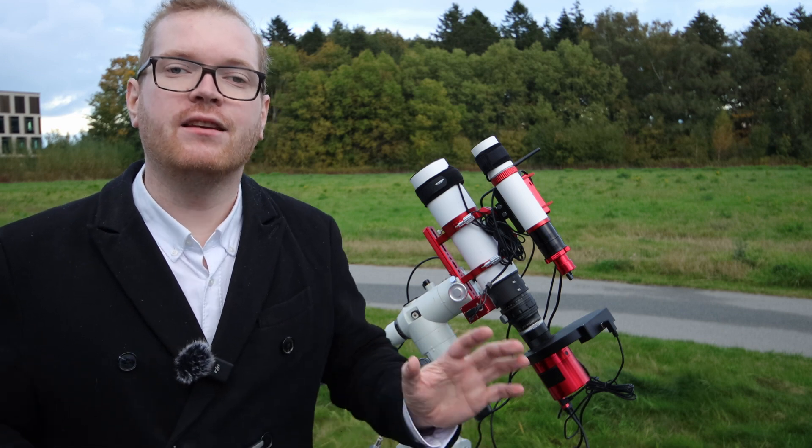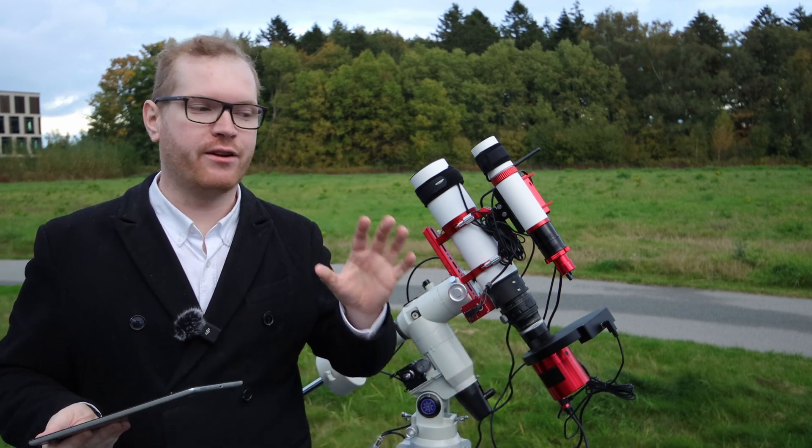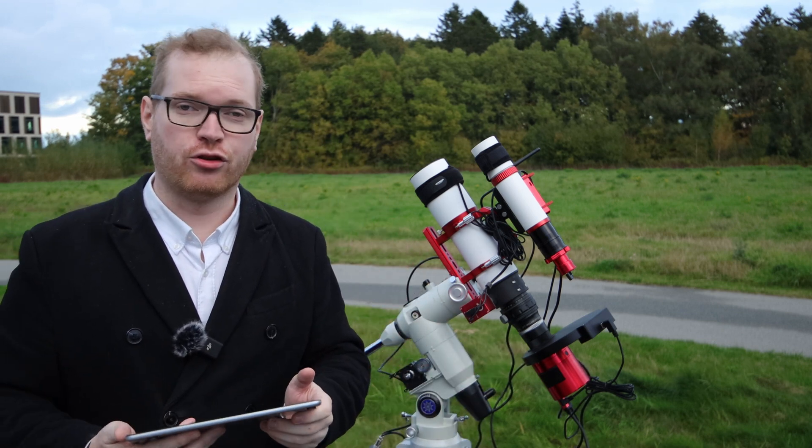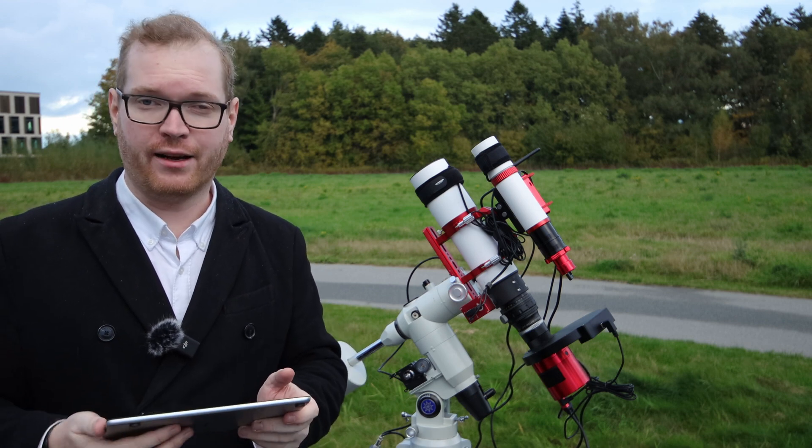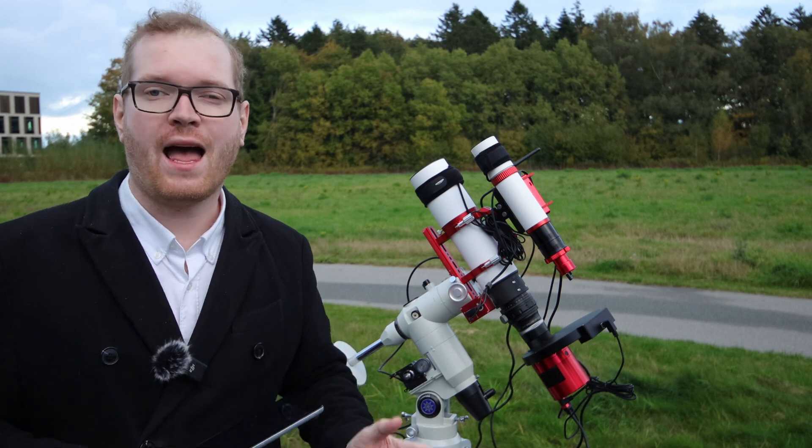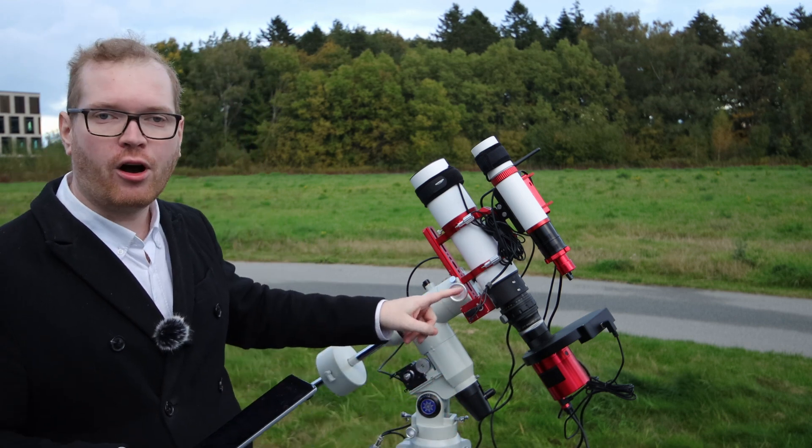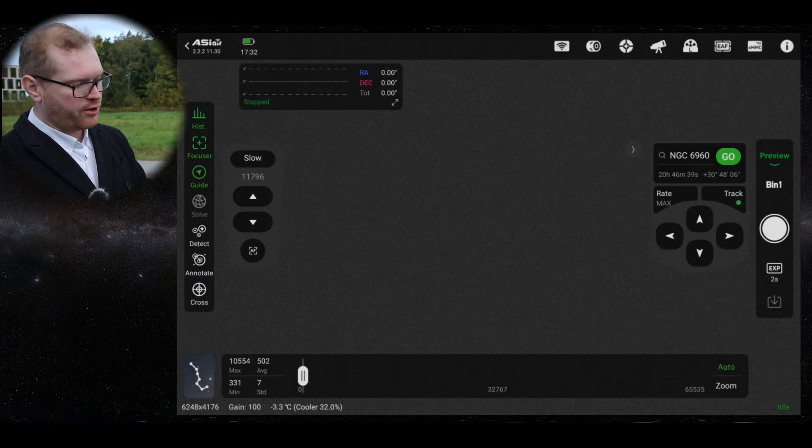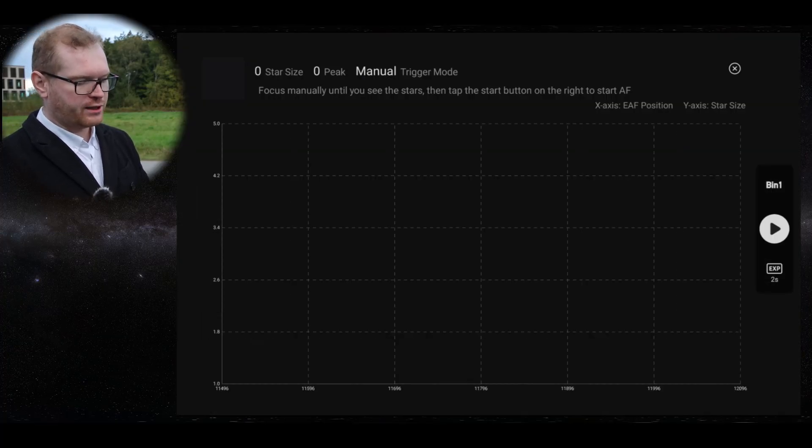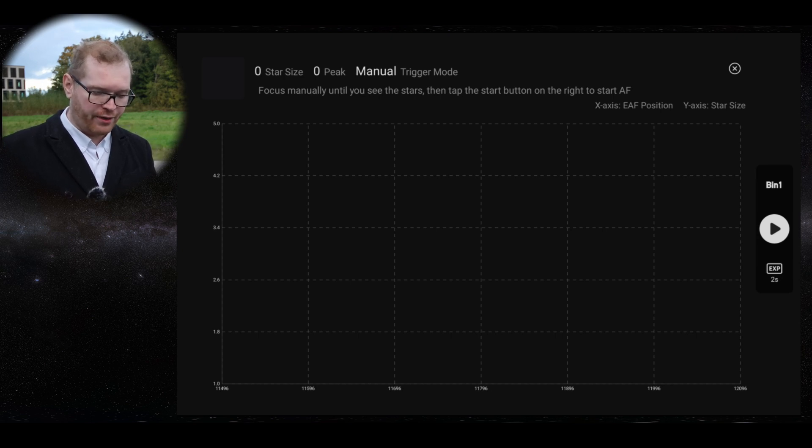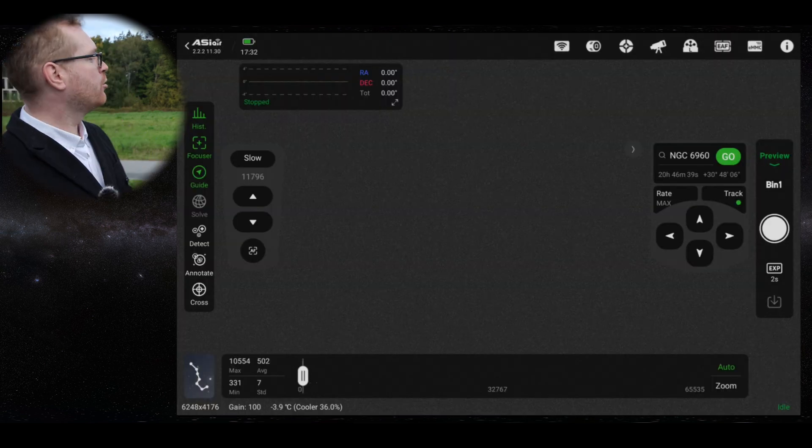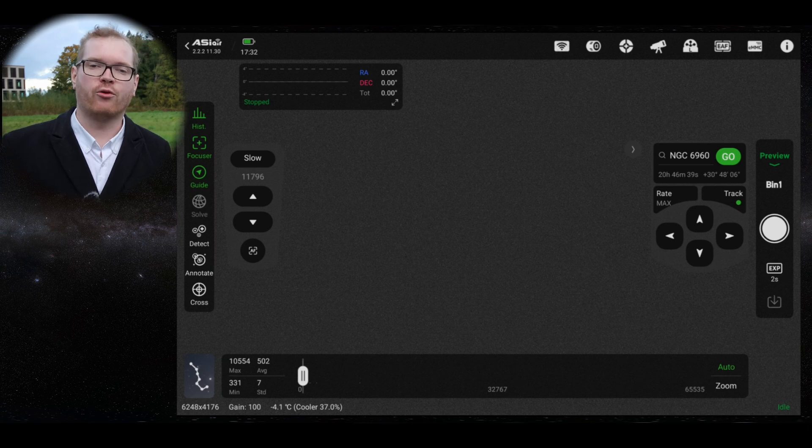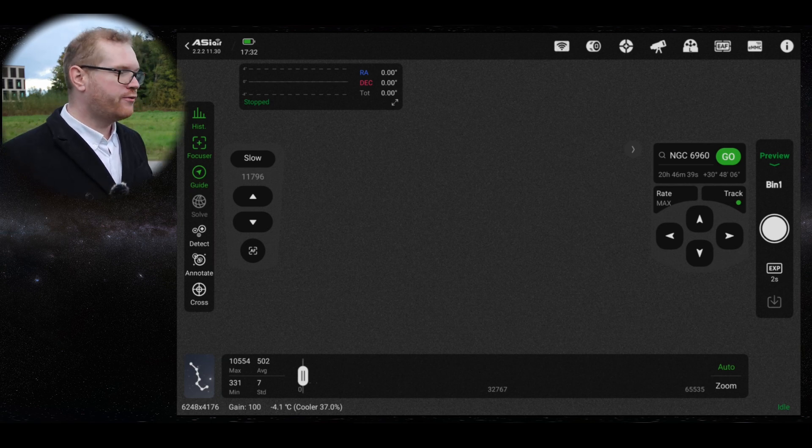The next thing that's good to check is to see if you are actually proper in focus. There are a number of different ways you can do that. You can just look at your preview and see if the stars are nice and small. If you have an autofocuser on the telescope like I have here, you can go into the focusing and click the little autofocus down here and it will go into autofocus mode.